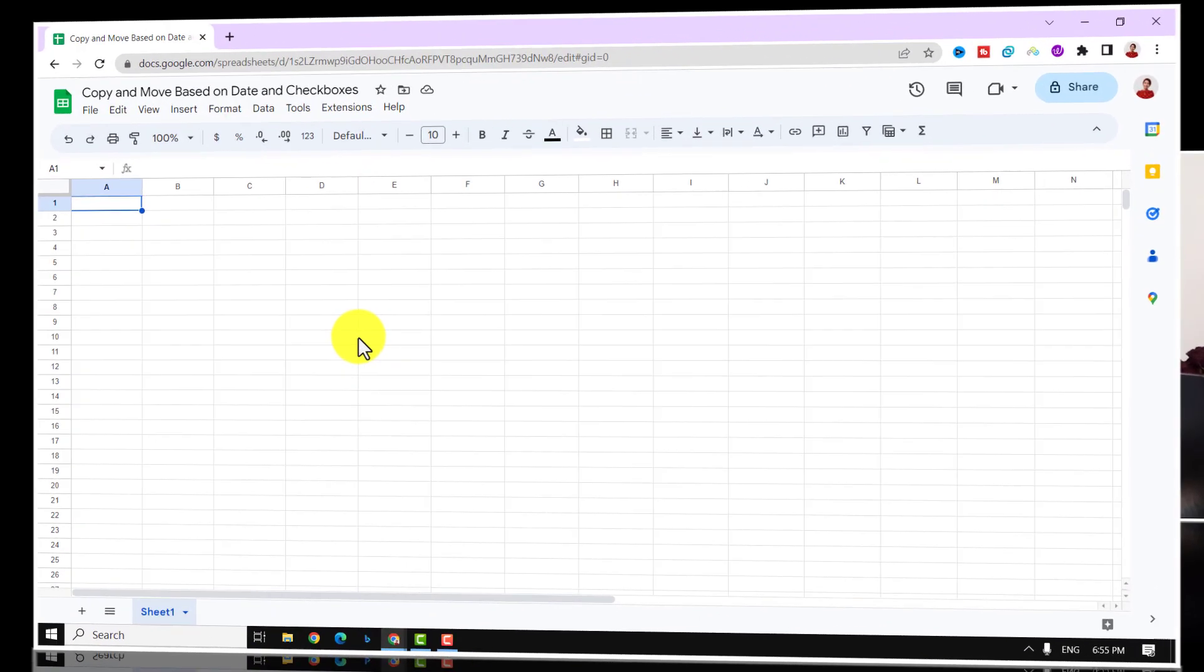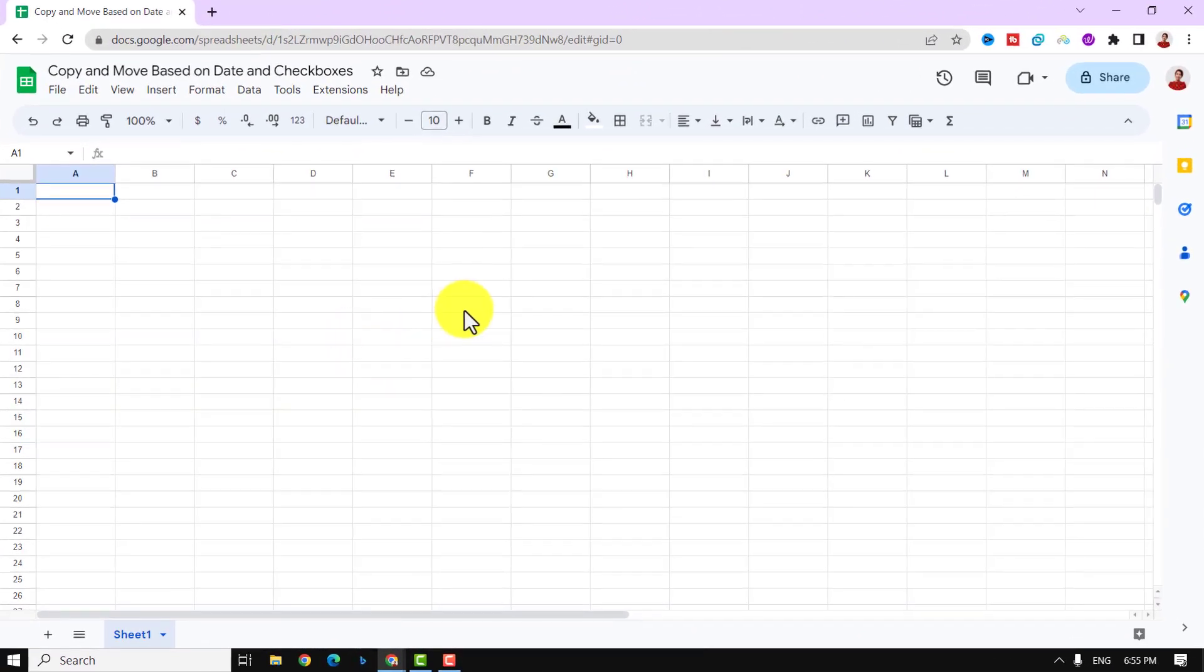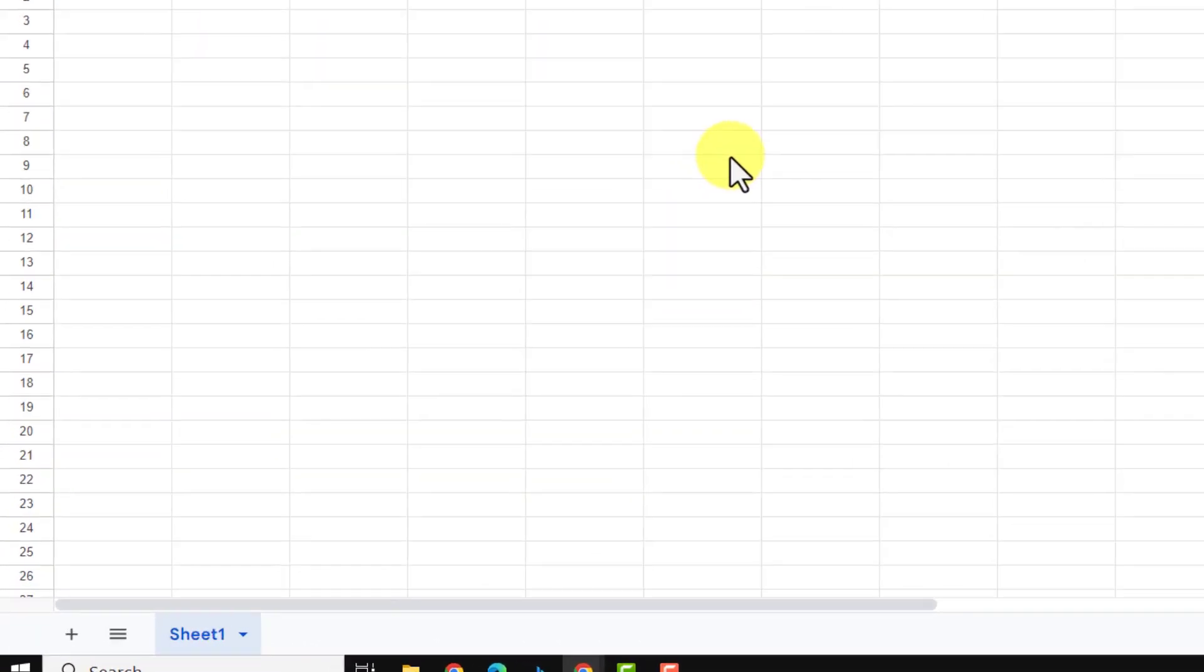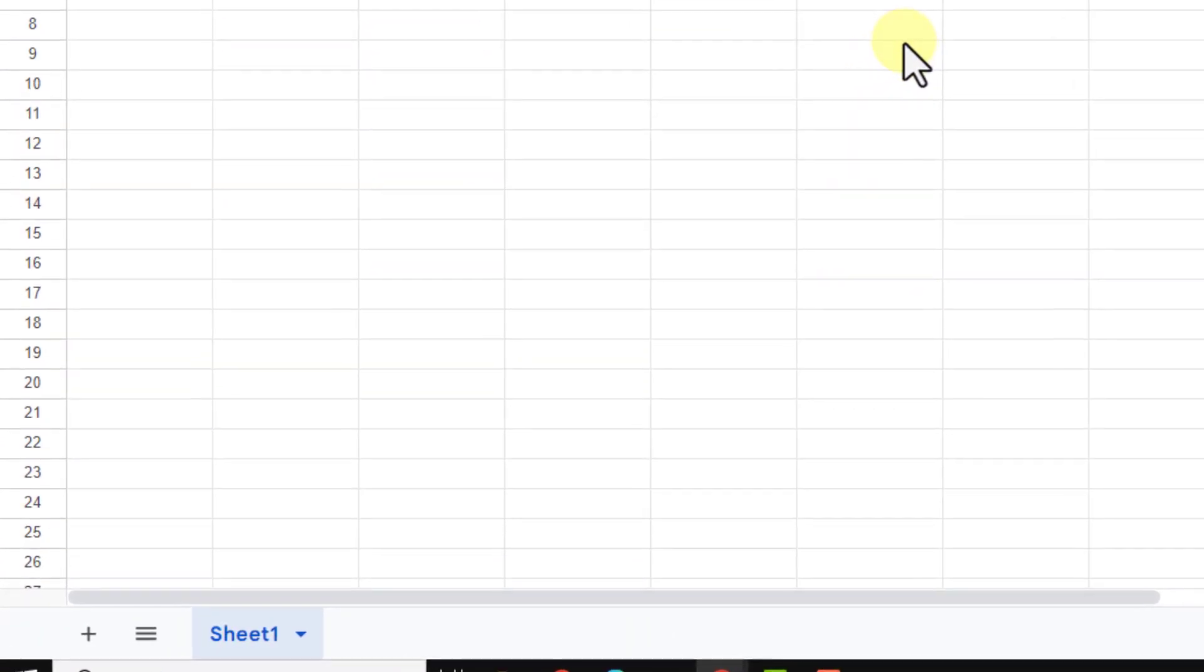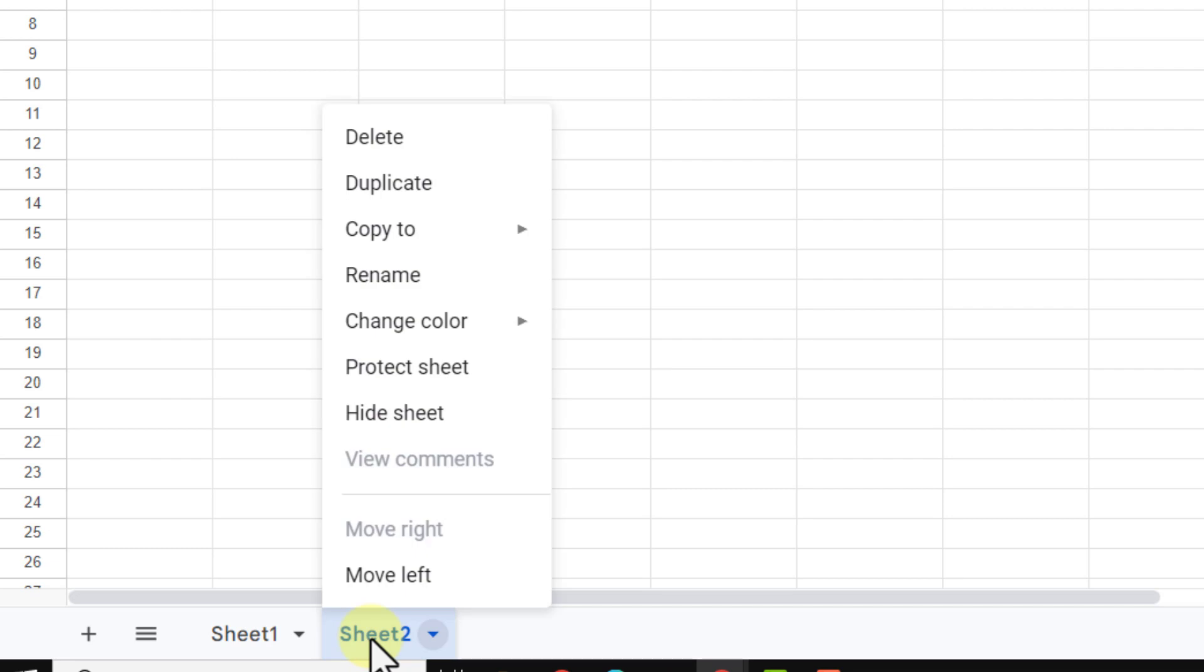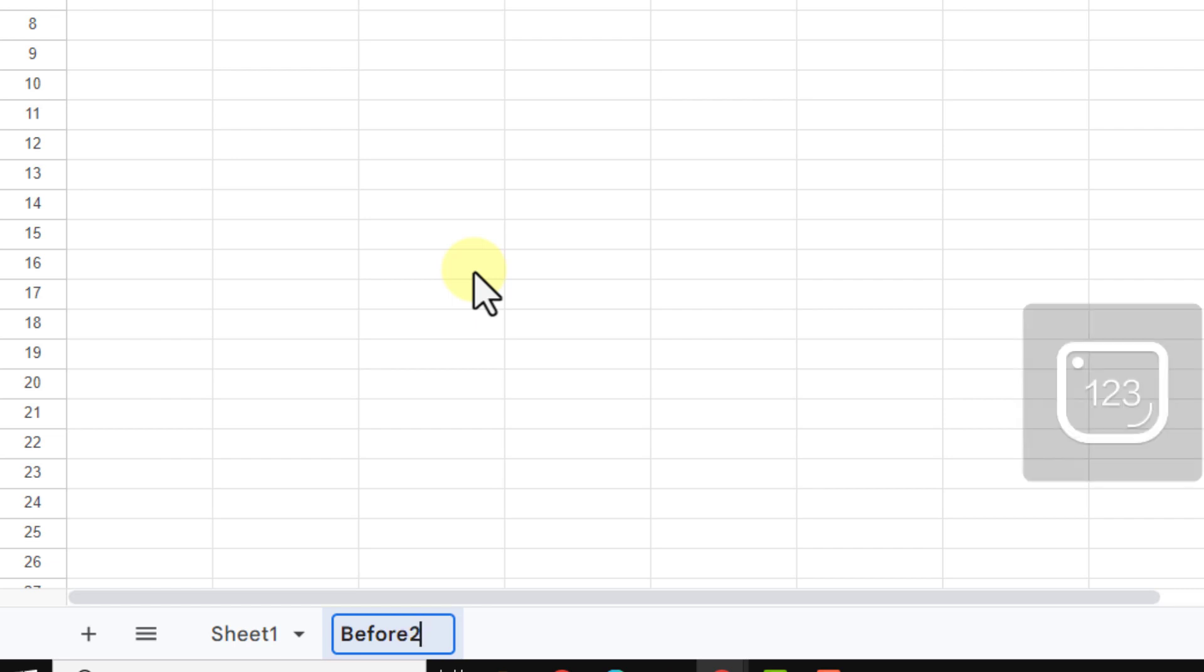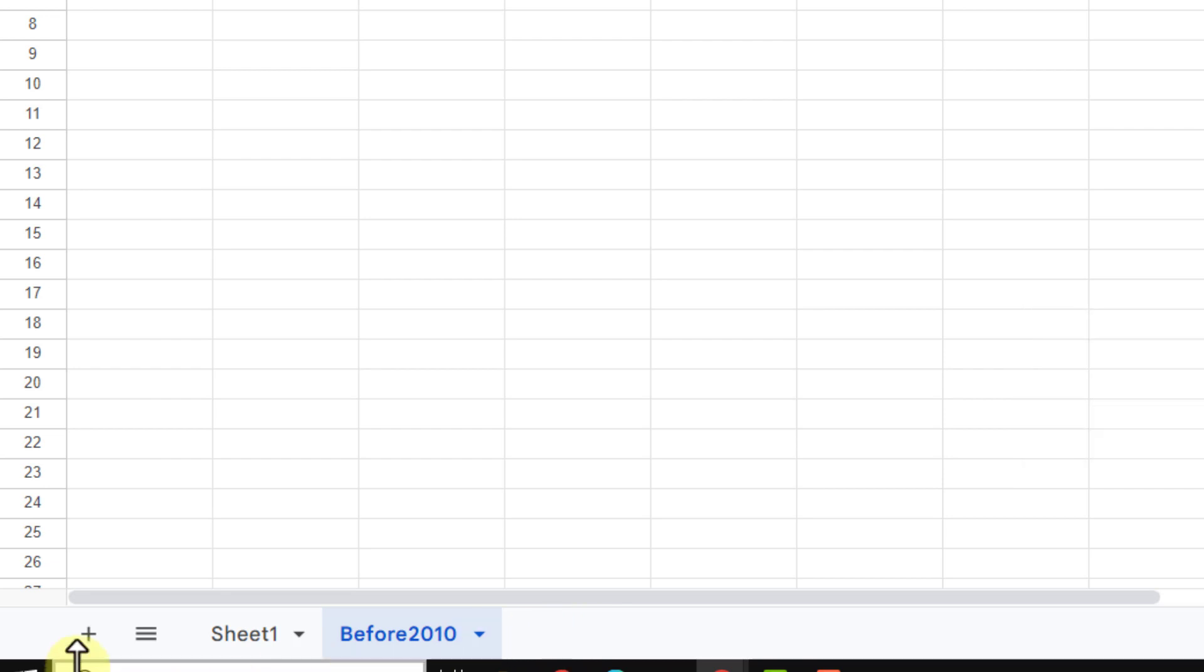All right, I start with creating the sheets. I need three other sheets, so I click on this plus sign and right mouse click on the sheet and choose rename. I call it before 2010. I do the same for after 2010, so I click on the plus sign and rename it.